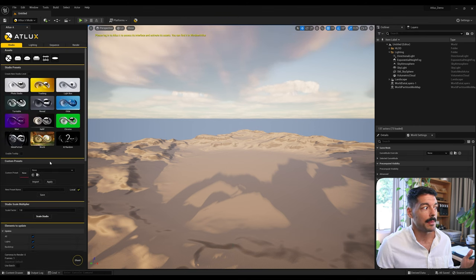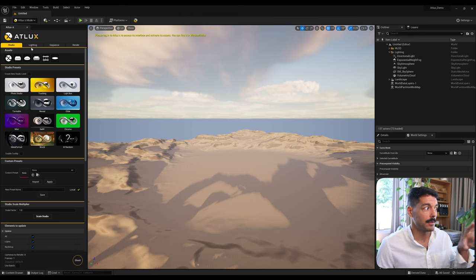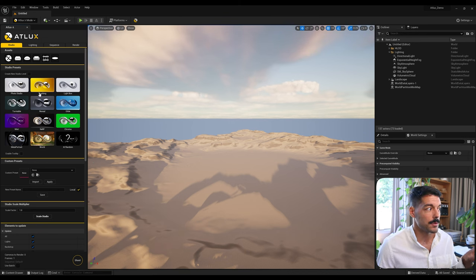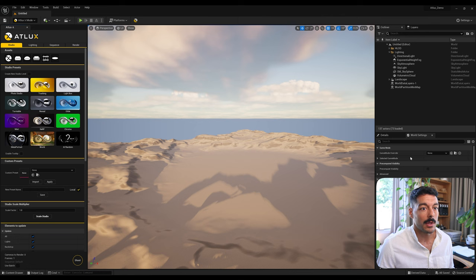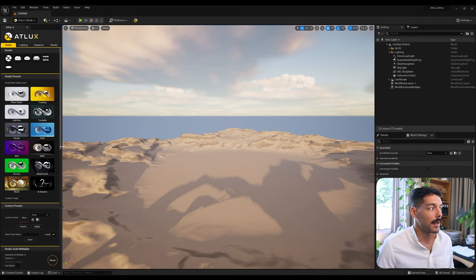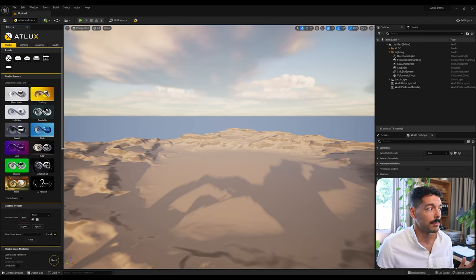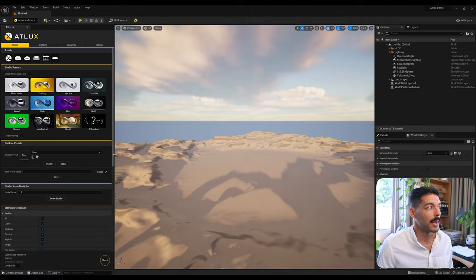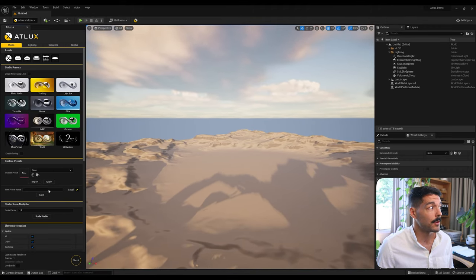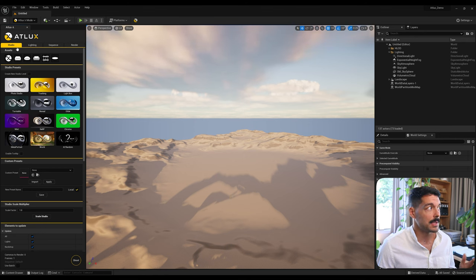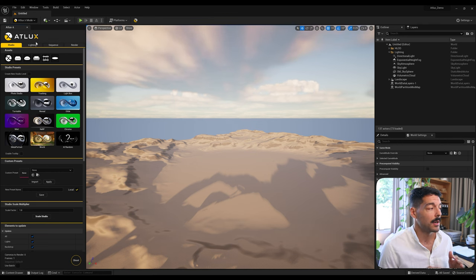Login and this will open up the interface. I usually have it docked here on the left — I find it quite useful to have it there so we still have the viewport in the center and the outliner and detail panels on the right, and it gives us enough space to play around. The interface is fully responsive, so you can play around with the width of it as suits you best. Adlux has four different tabs: Studio, Lighting, Sequence, and Render.